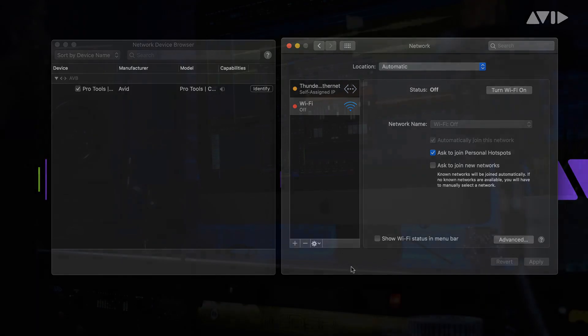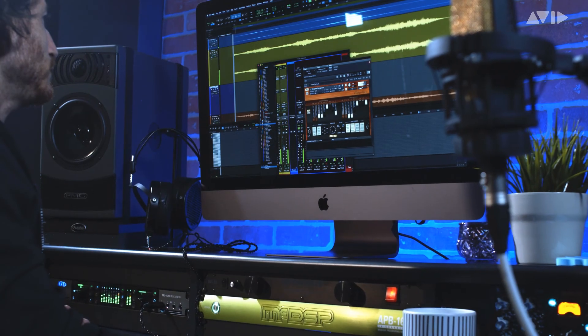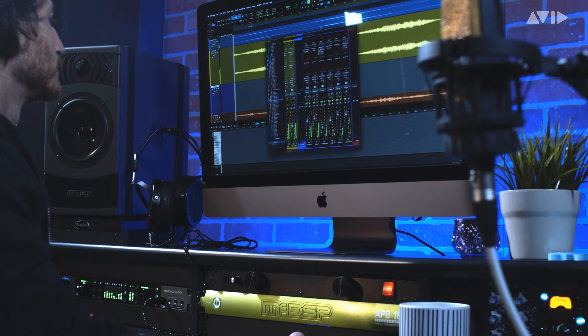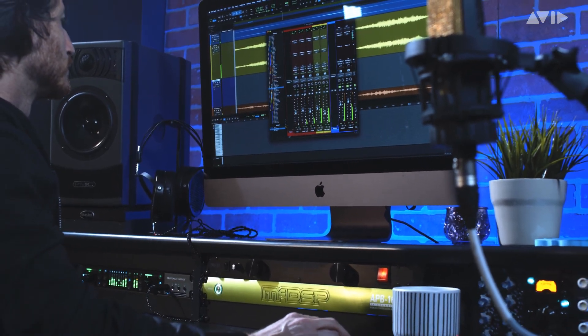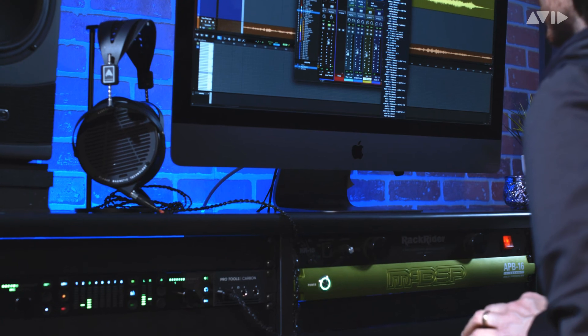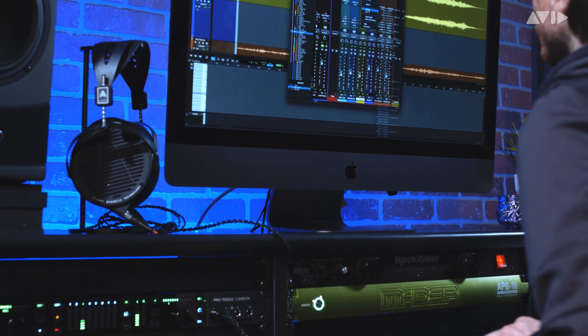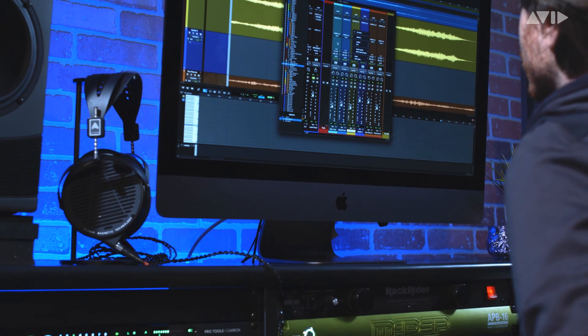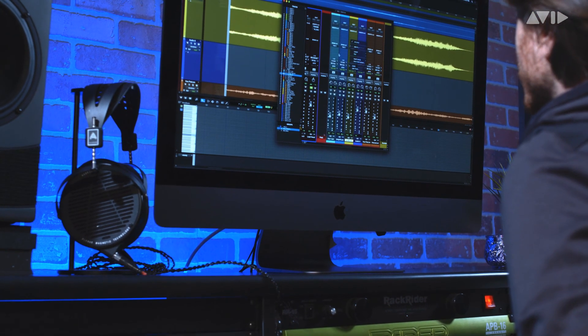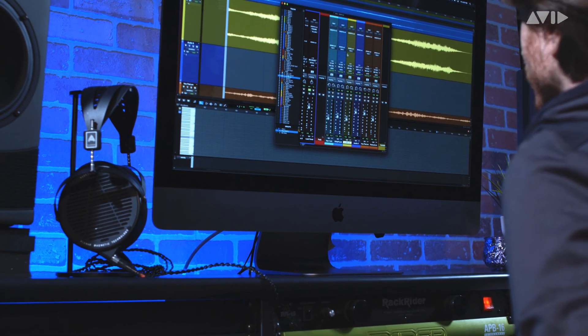With these few simple steps, your Pro Tools Carbon will be connected and ready for you to begin recording and creating. For more information and other videos, visit the Pro Tools Carbon page on avid.com.